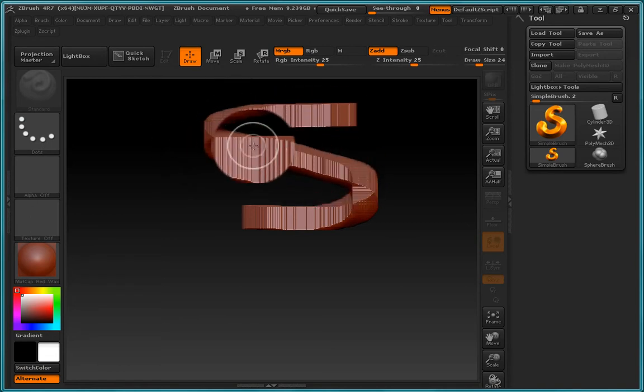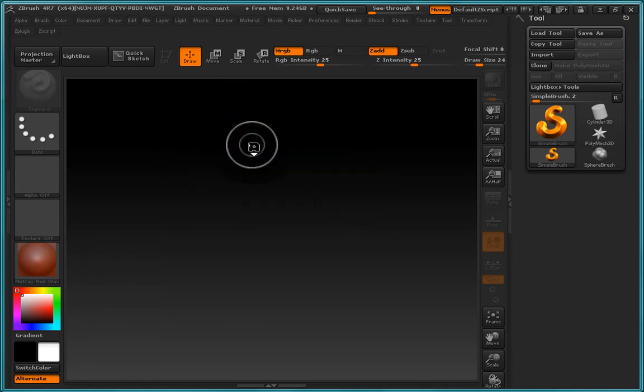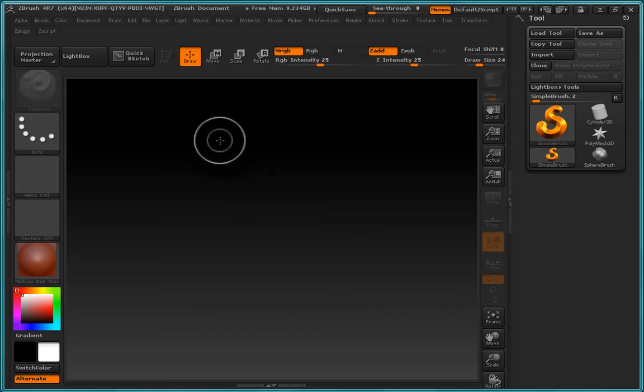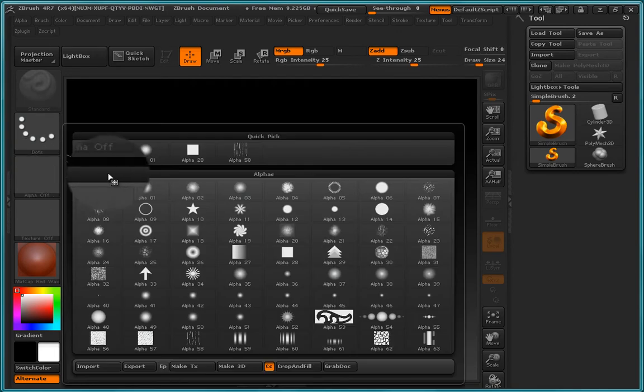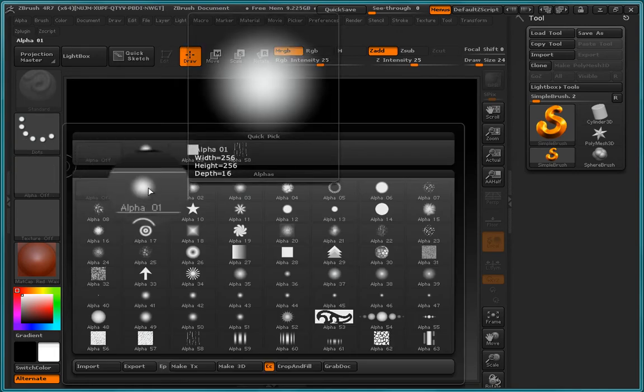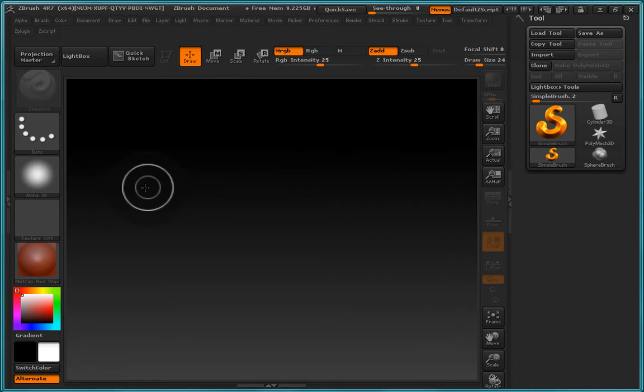Now to give a better example of this, I'm going to press Control+N and this will clear the document, and I'm going to go ahead and change the alpha. So if we click this alpha and we change the alpha that's being used, then we will get a different appearance to our brush.